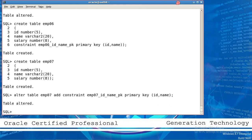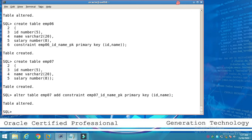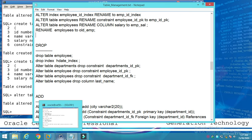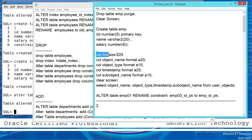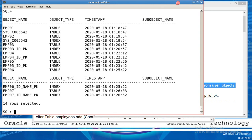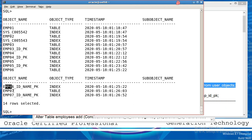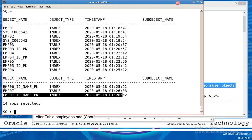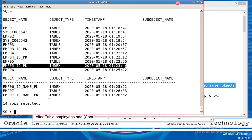Another thing: where to store this primary key and how to check all the primary keys. Go to the user_objects — I have a query to show you. This is the user_objects. Check it — copy and paste. See here: employee number 1, employee number 2, employee number 3, employee number 4, employee number 5, 6, 7 — up to 7 here. This is the table, and this is the primary key of these tables.